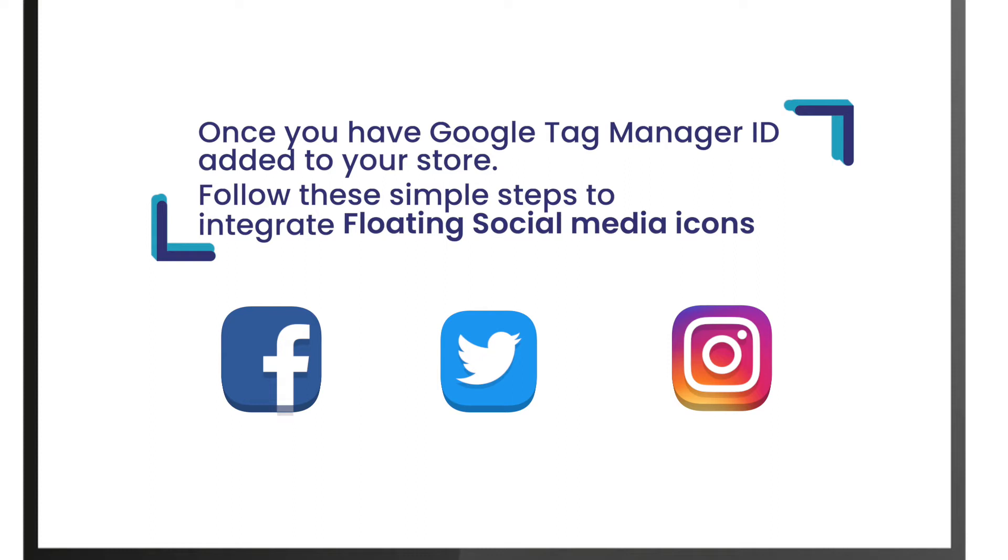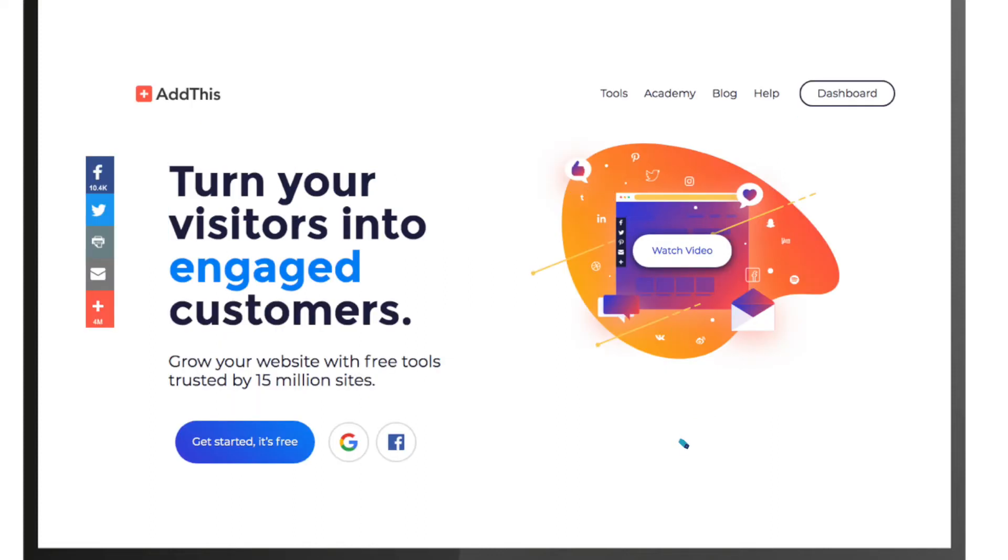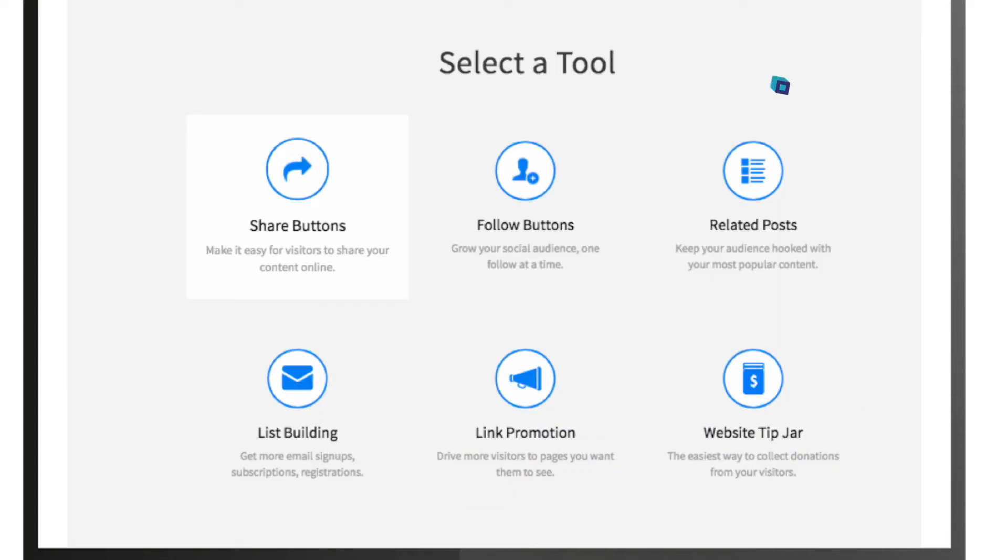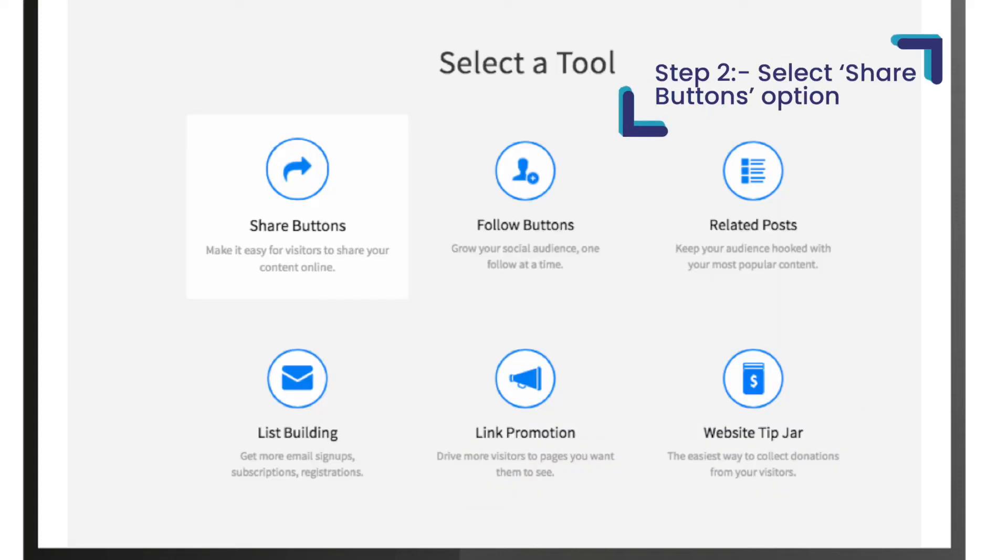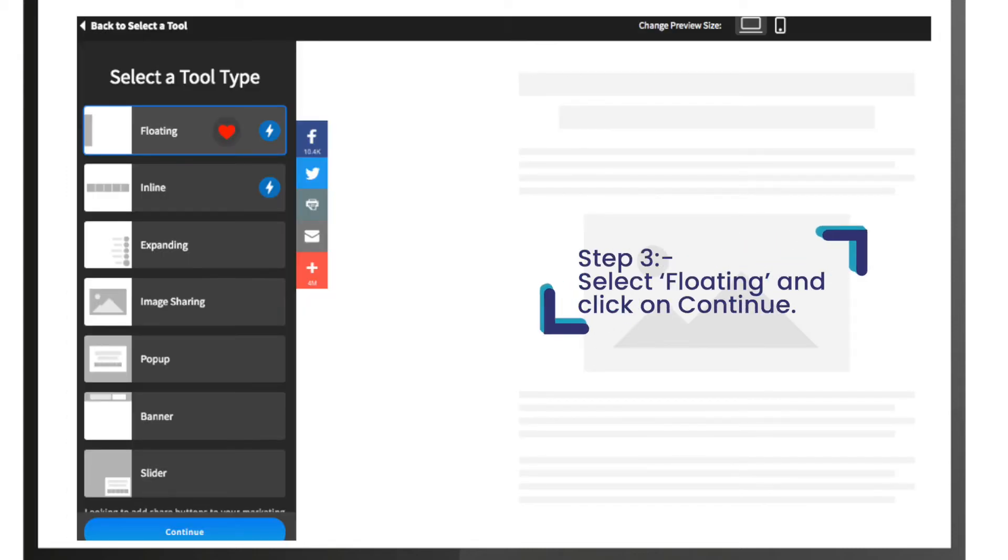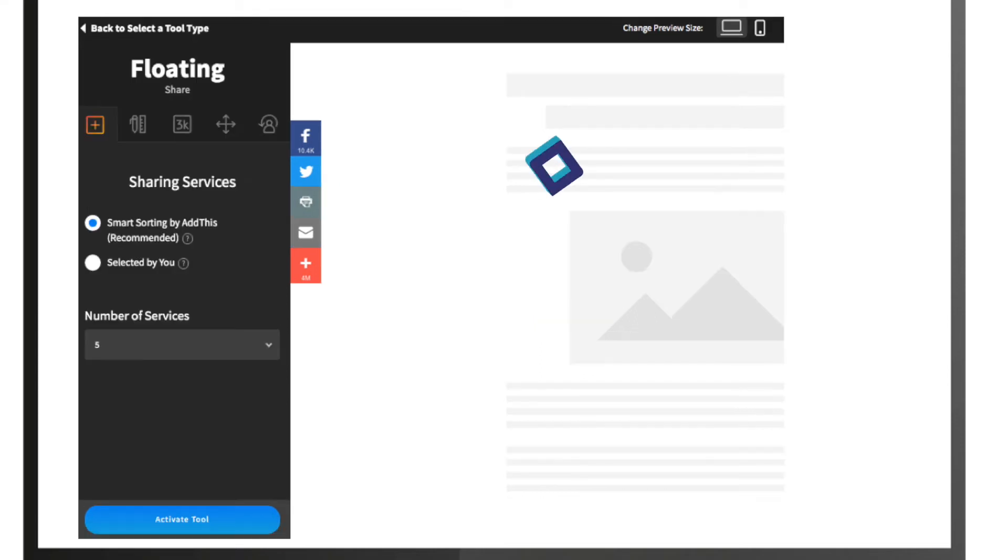To integrate floating social media icons: Step 1, open AddThis in your browser and create your account. Step 2, select the share buttons option to configure your code. Step 3, under tool type, select floating and click on continue.